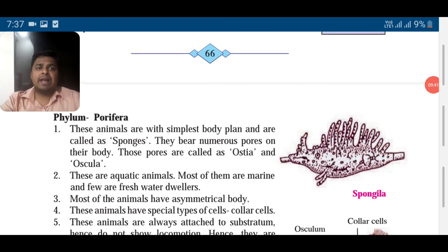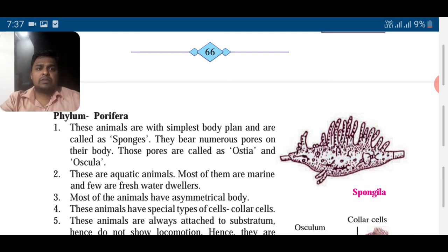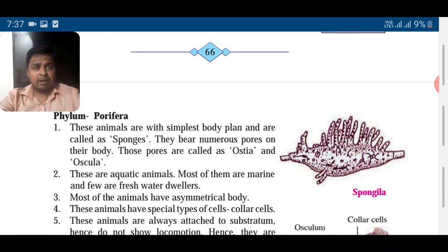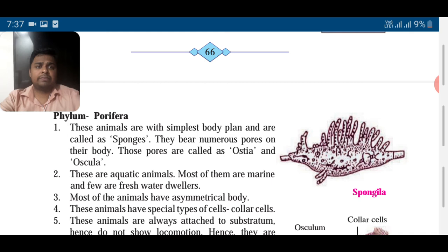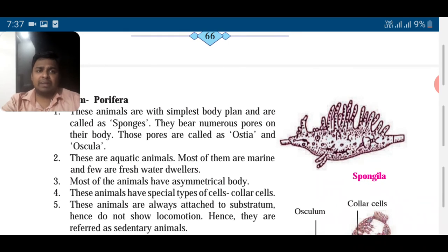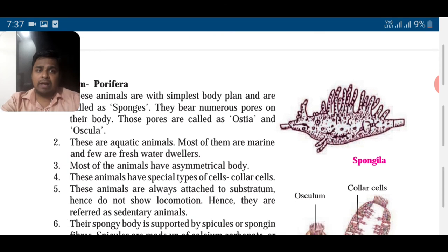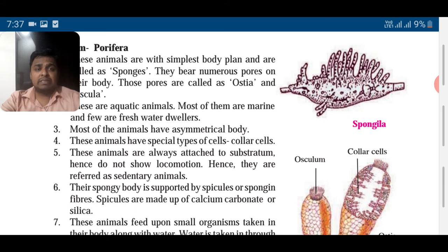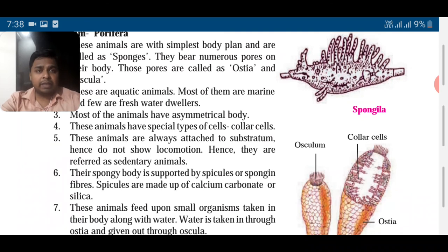Let us continue with phylum Porifera. Look at the picture — very simple type of body. Remember they are not plants, they are animals, but they behave like plants: they remain attached to a substratum and don't move their whole life. These are called sponges. They bear numerous pores on their body — small holes called pores. These pores are called ostia and oscula. They are aquatic — mostly marine (found in salty sea water), though some are found in fresh water like rivers and lakes. They have an asymmetric body, so you cannot divide it into equal parts.